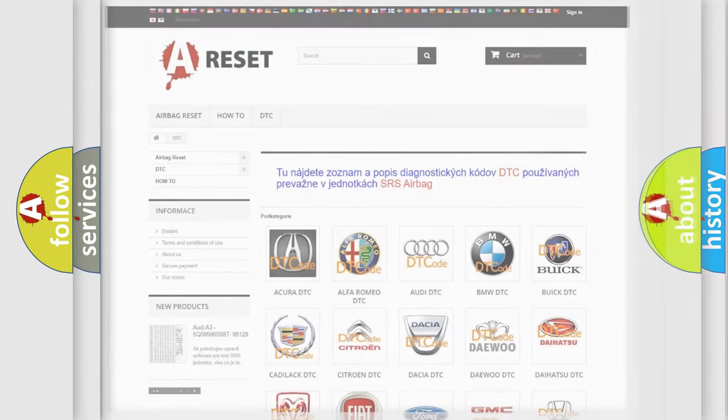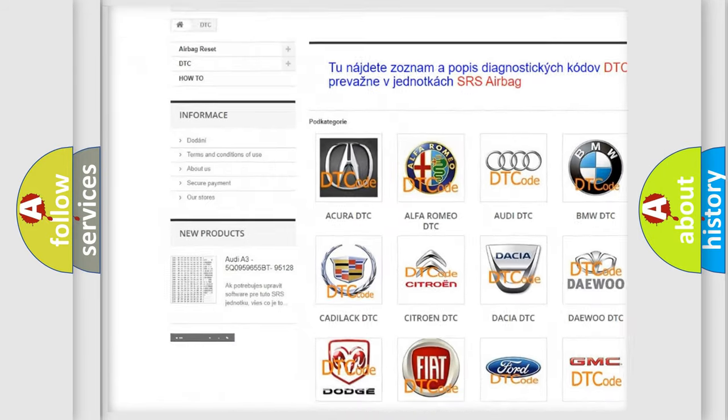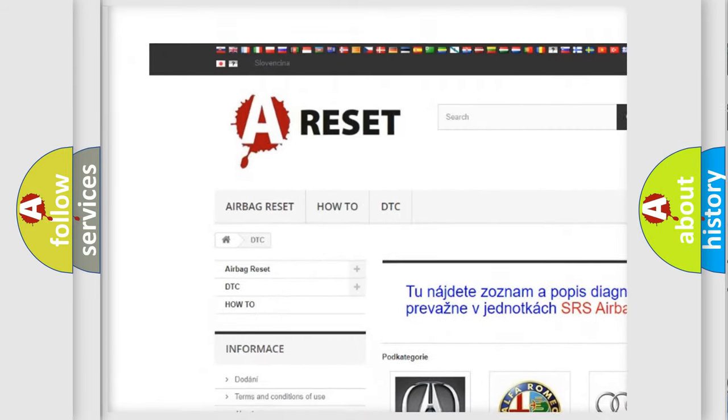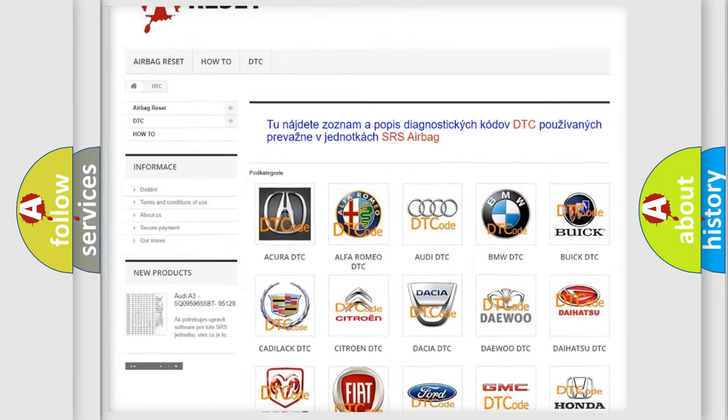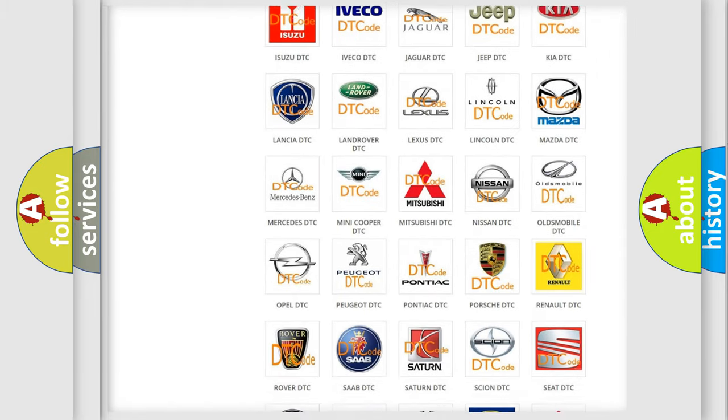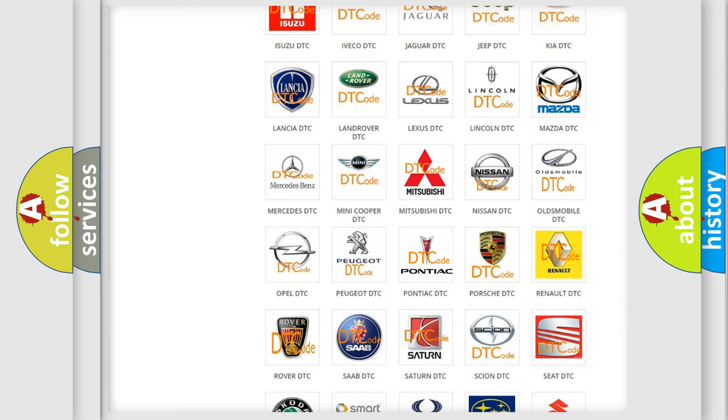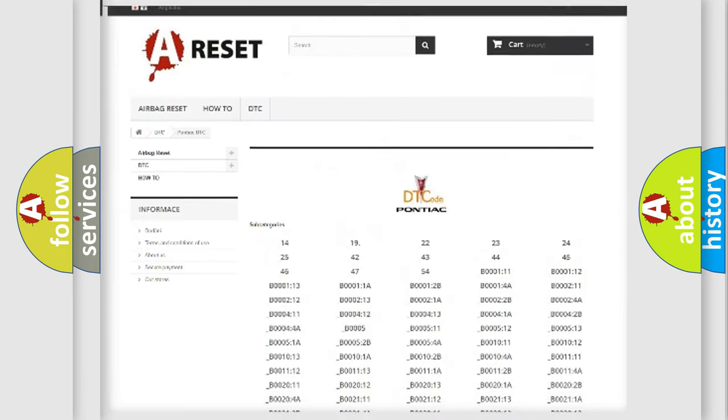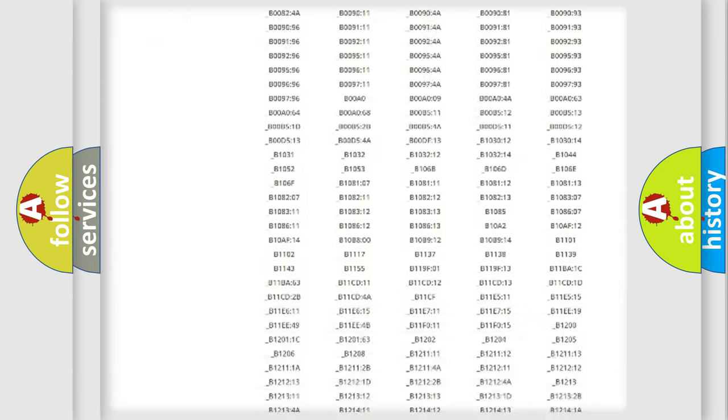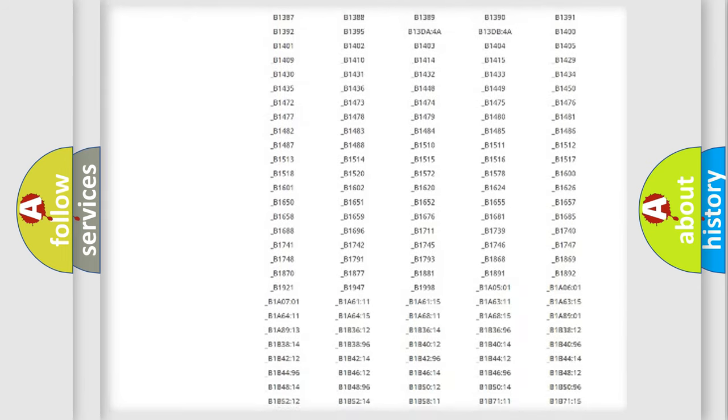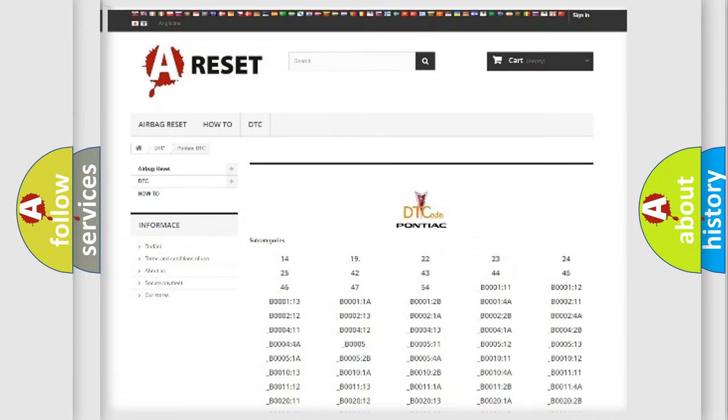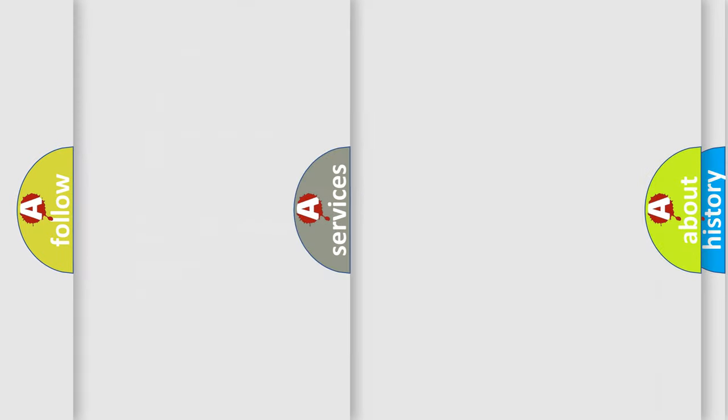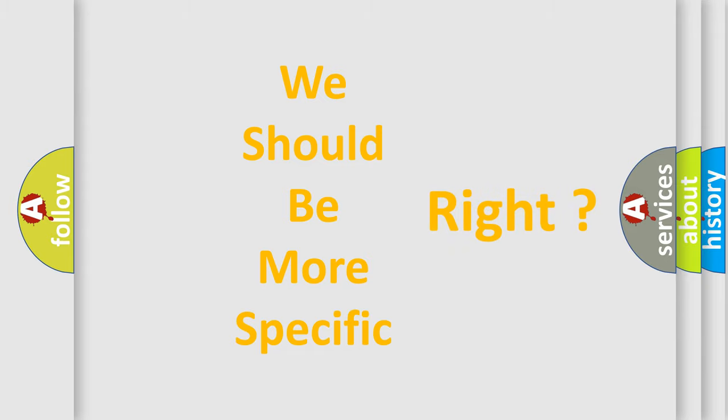Our website airbagreset.sk produces useful videos for you. You do not have to go through the OBD2 protocol anymore to know how to troubleshoot any car breakdown. You will find all the diagnostic codes that can be diagnosed in Pontiac vehicles, and also many other useful things. The following demonstration will help you look into the world of software for car control units.